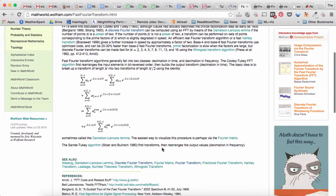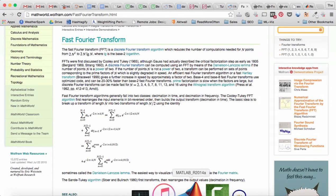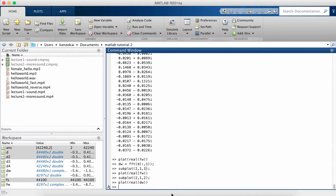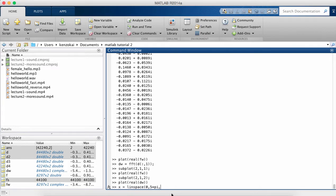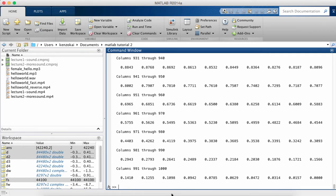We don't need to worry about the details of the algorithm, just that MATLAB has a function called FFT. So as an example, let's do a sine wave. So let's calculate the FFT of sine wave.